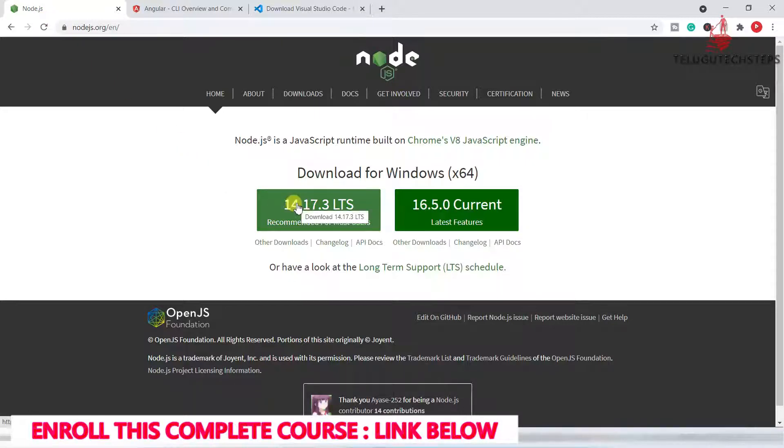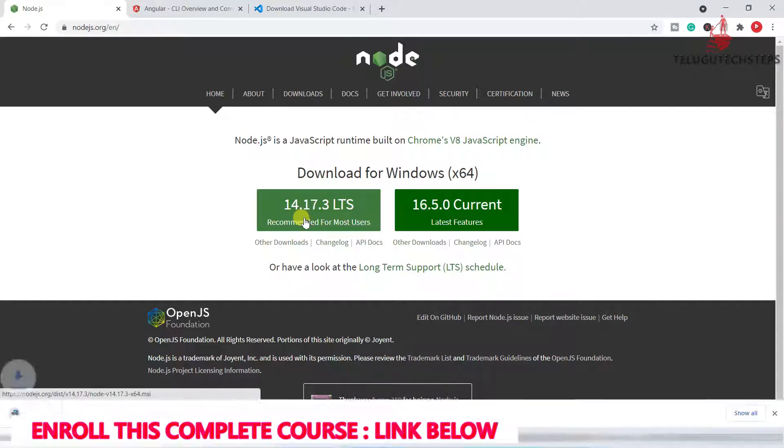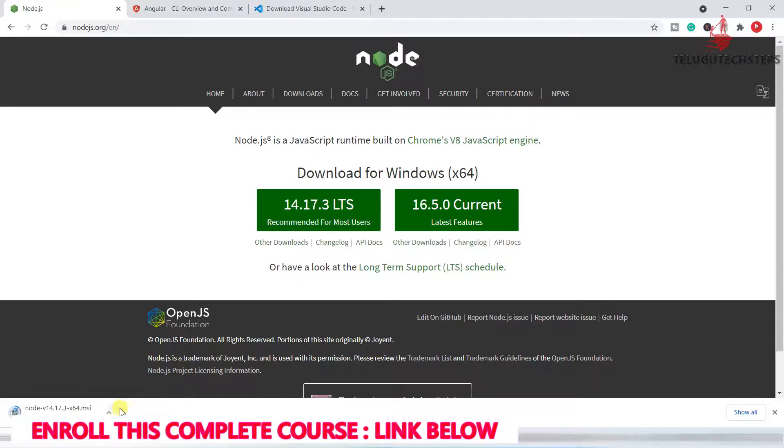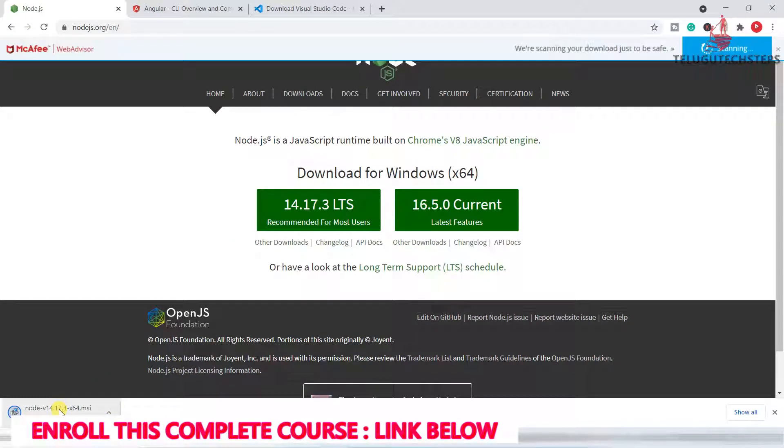Already we have Node.js installed, but we are going to see how to download it. Once we click on it, we will download it.